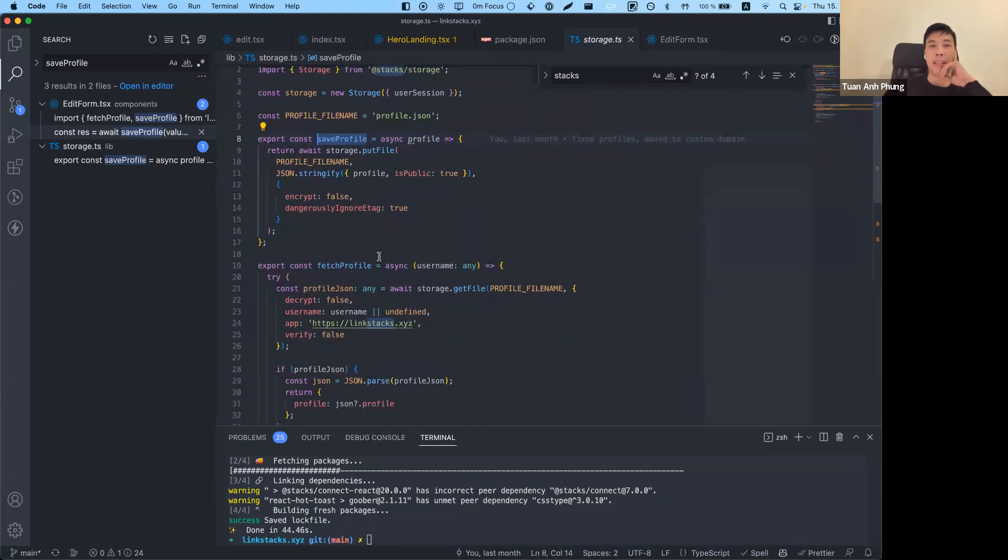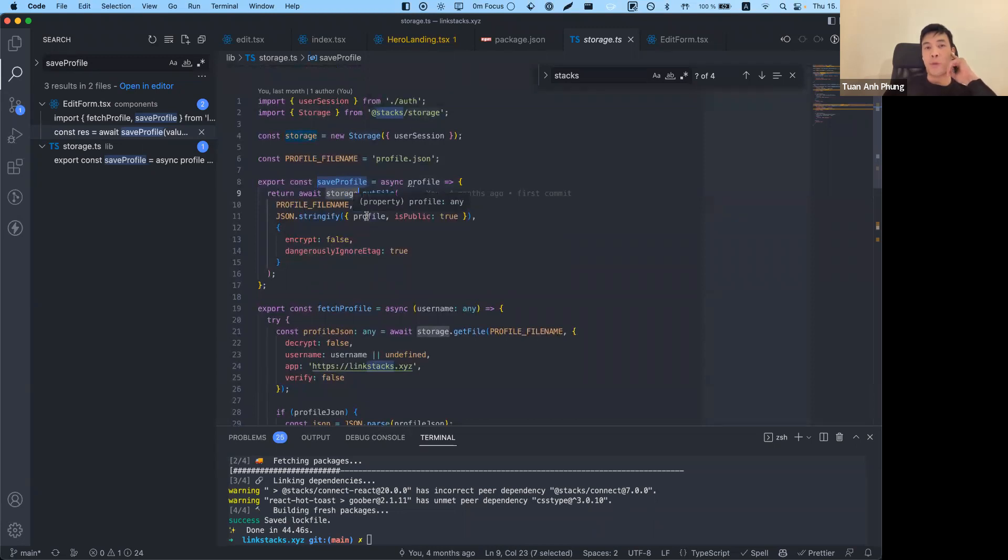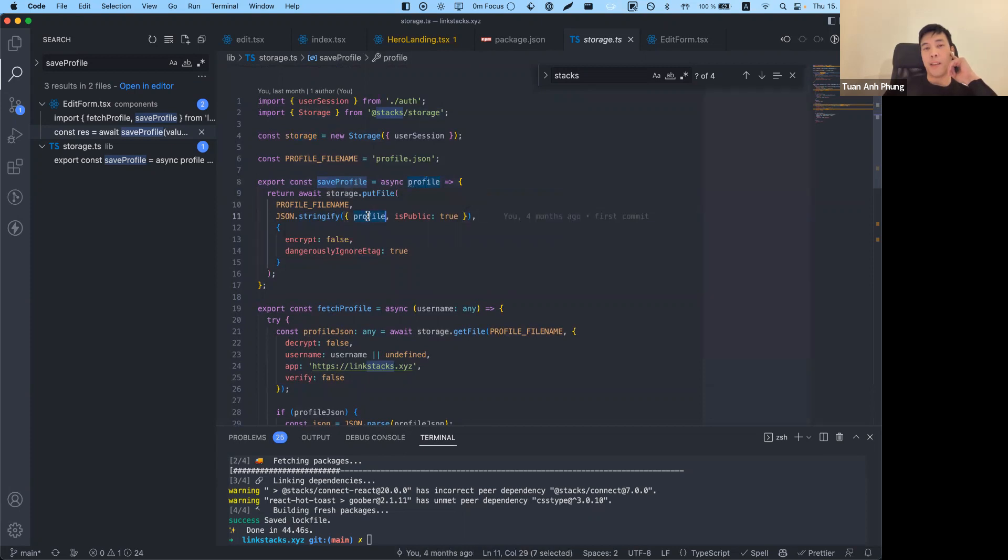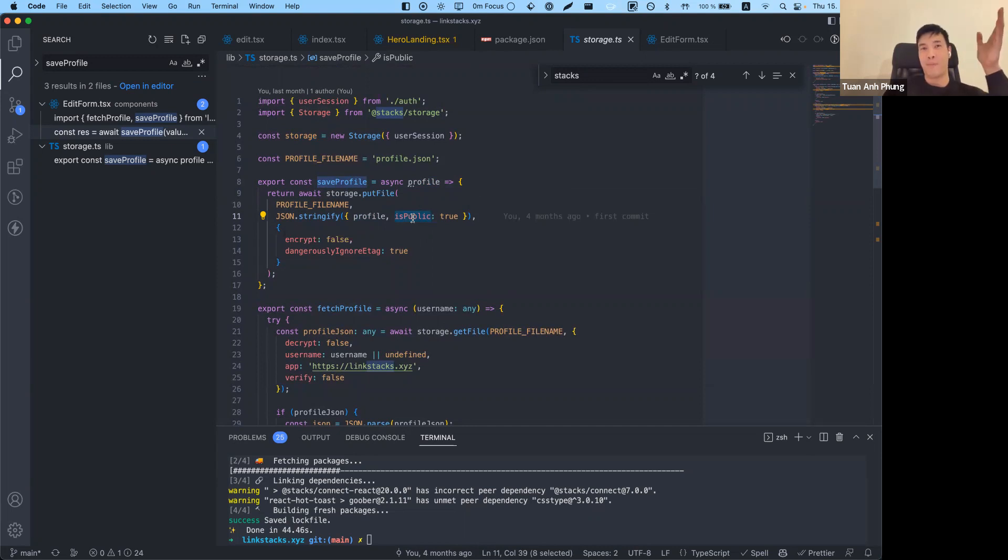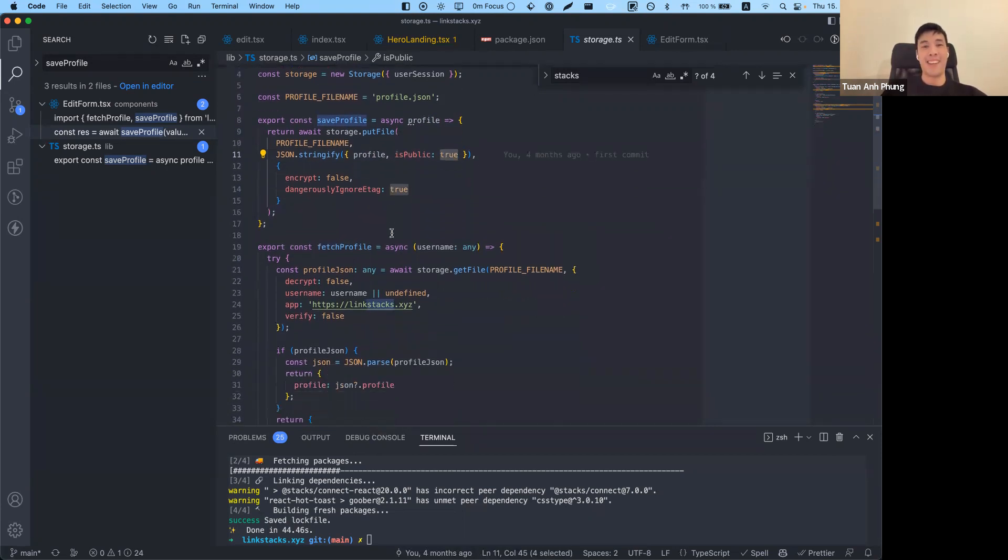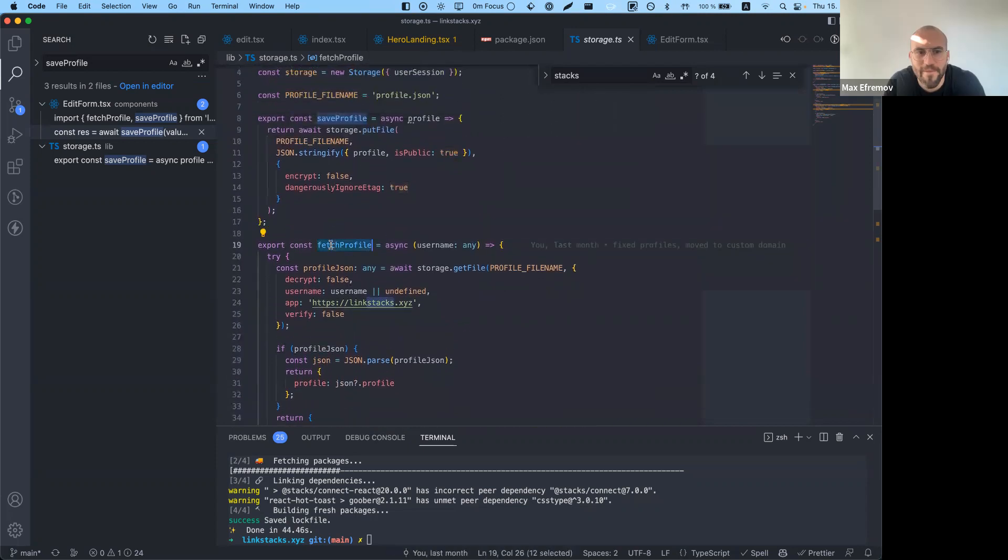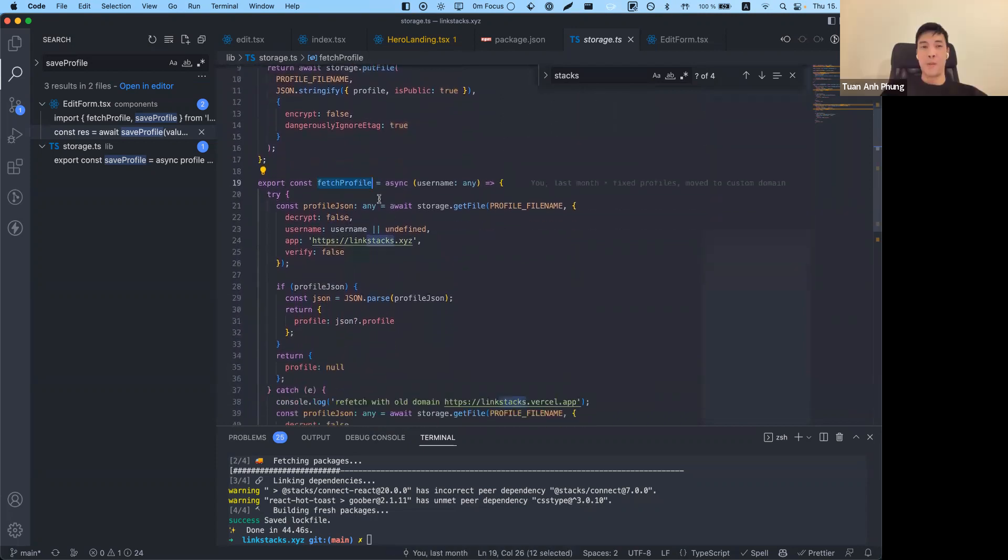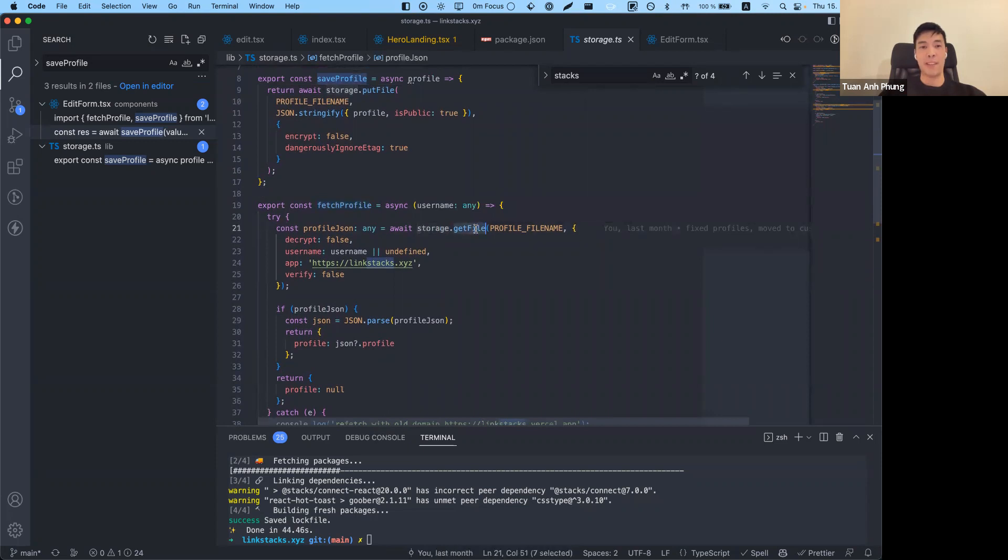Once we go into it, you can see I'm using the storage API from Stacks Storage. Essentially, I'm passing the profile, and what we also need to do is that the Gaia also gives us the possibility to make it private. Let's say you want to make some data private on the decentralized storage—there's a way how you can use it using isPublic. In our case, we're making it true because we want to make it public so anyone can see your profile. Then there's this fetch profile, which is used to retrieve the data from the Gaia storage, and for that I'm using the storage.getFile method.